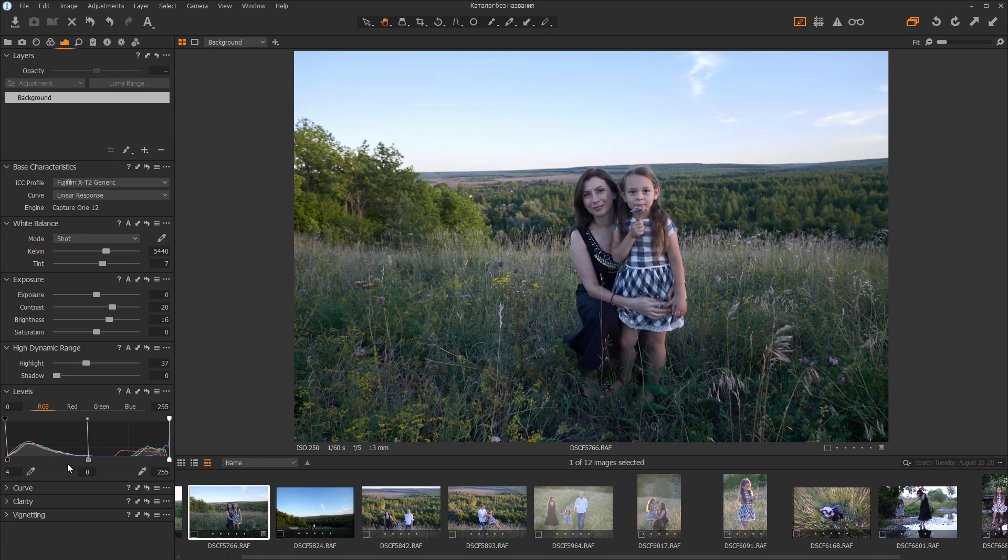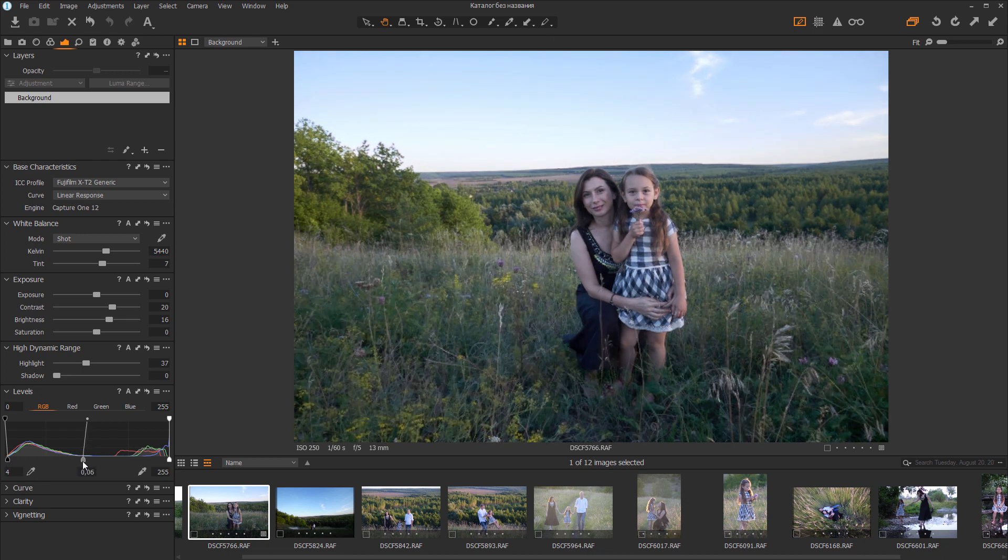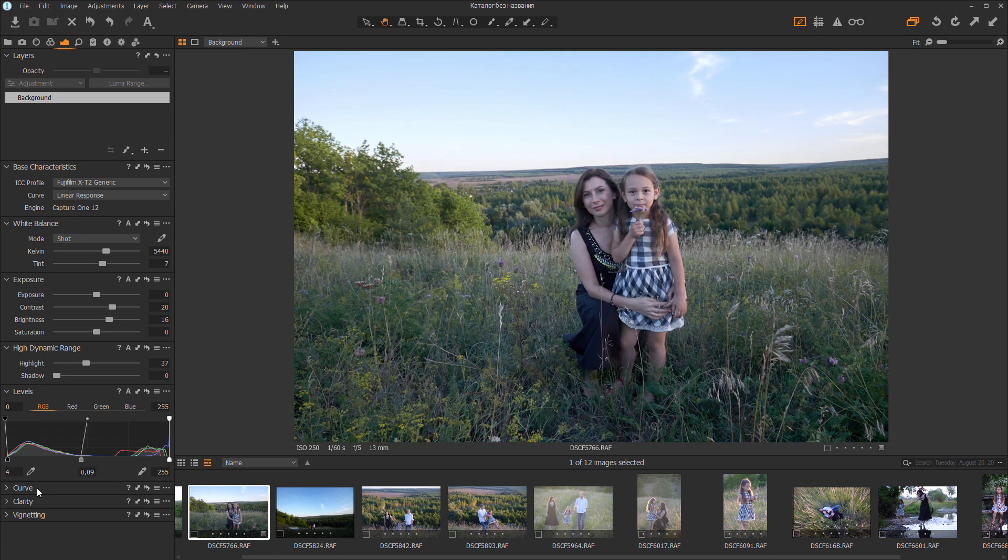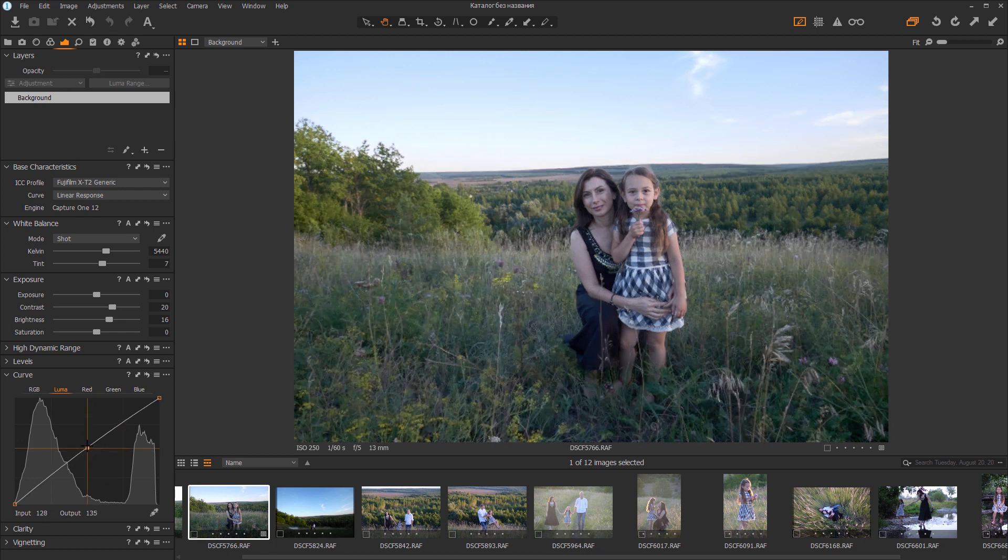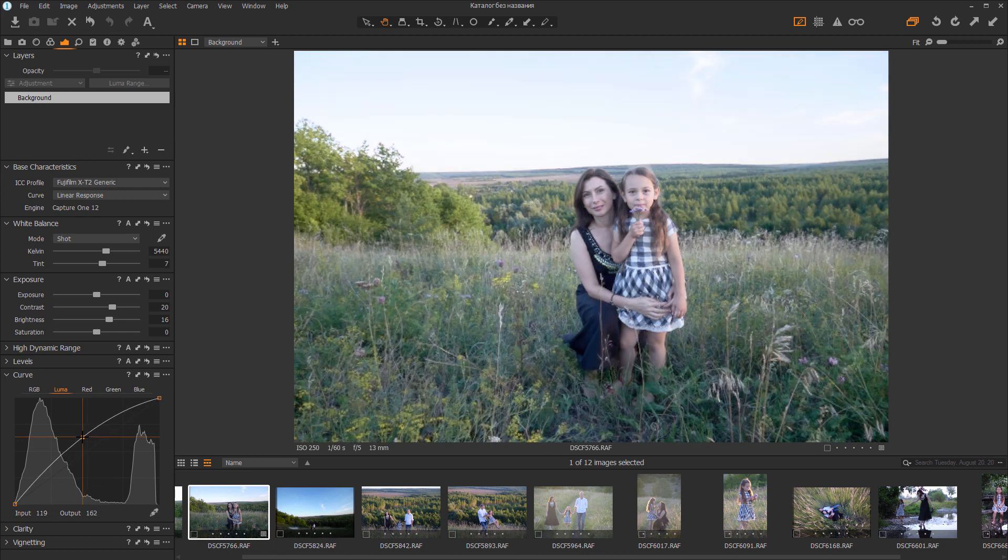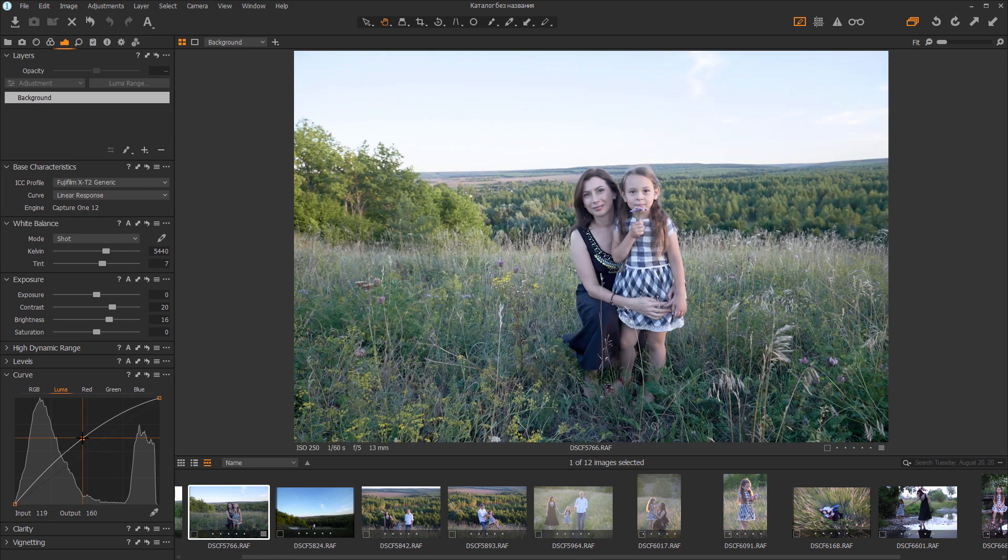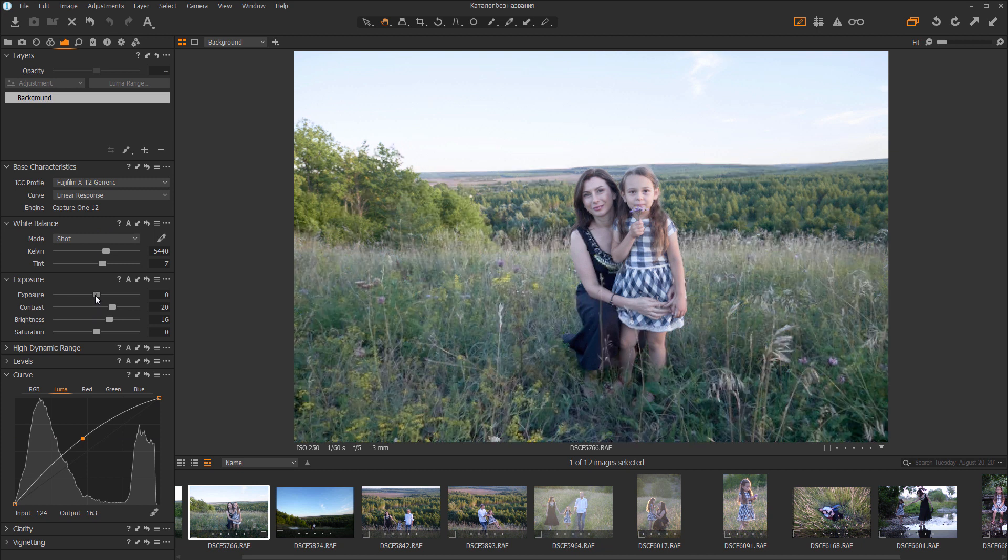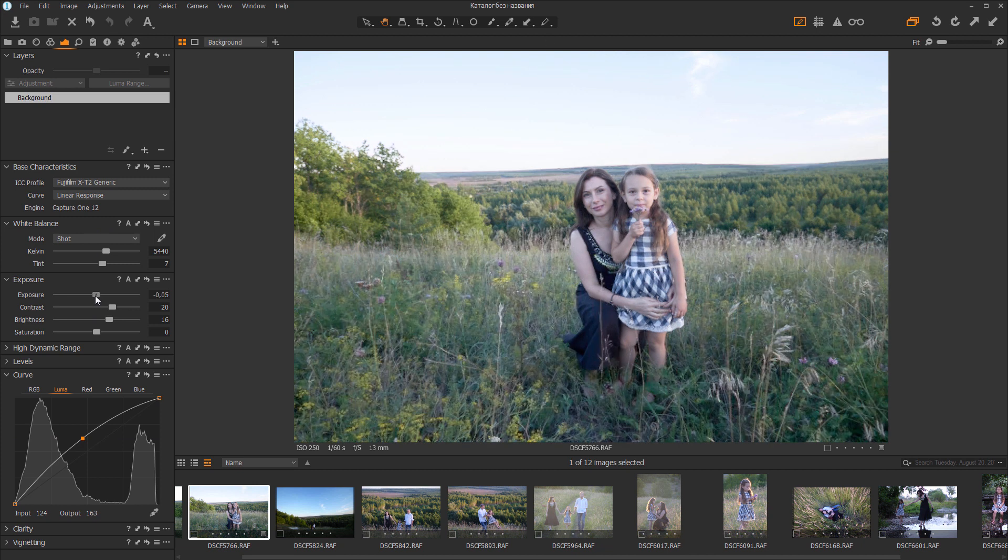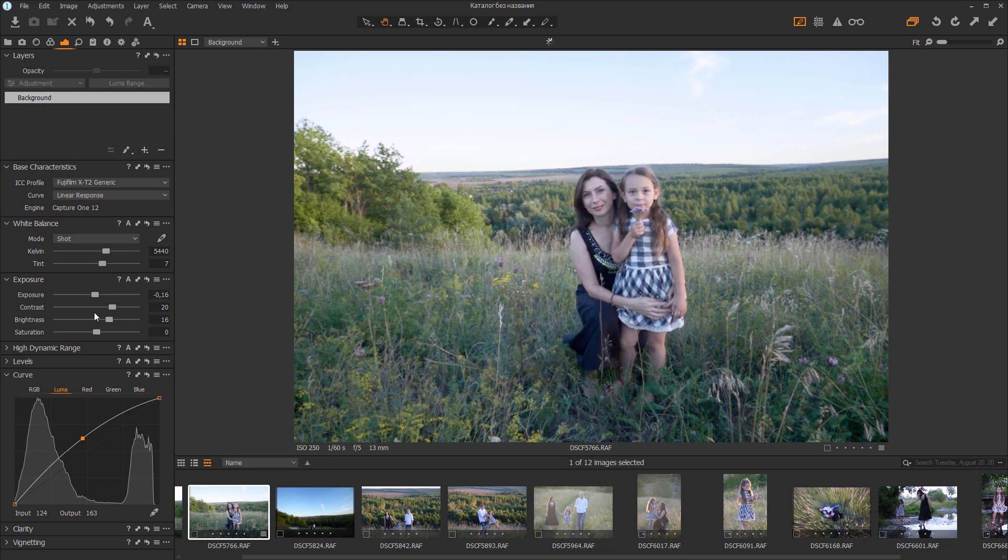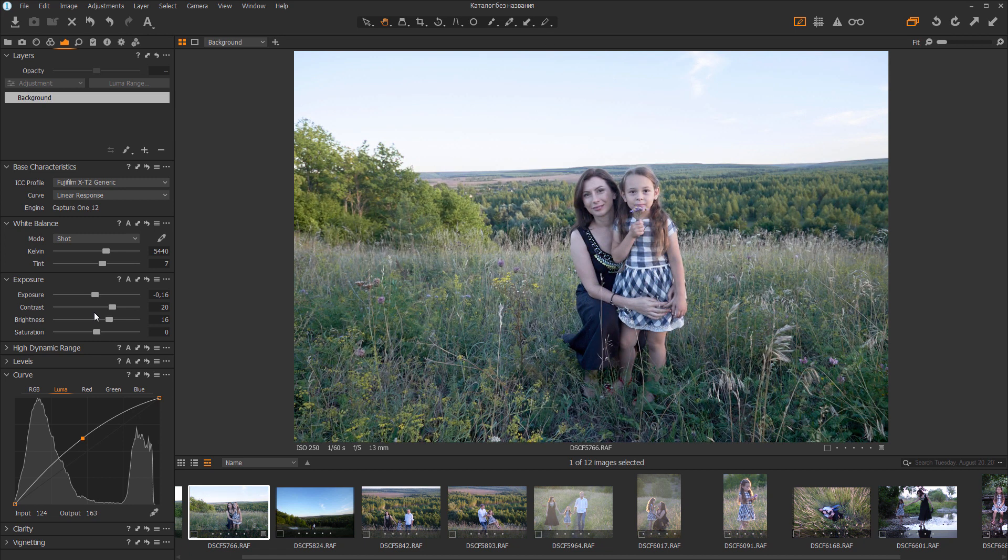Therefore, I will set exposure and contrast in Capture One before sending the file to 3DLUT Creator. So, I have selected the Fujifilm X-T2 Generic Profile and Linear Curve. Now everything is ready for sending photos to 3DLUT Creator.